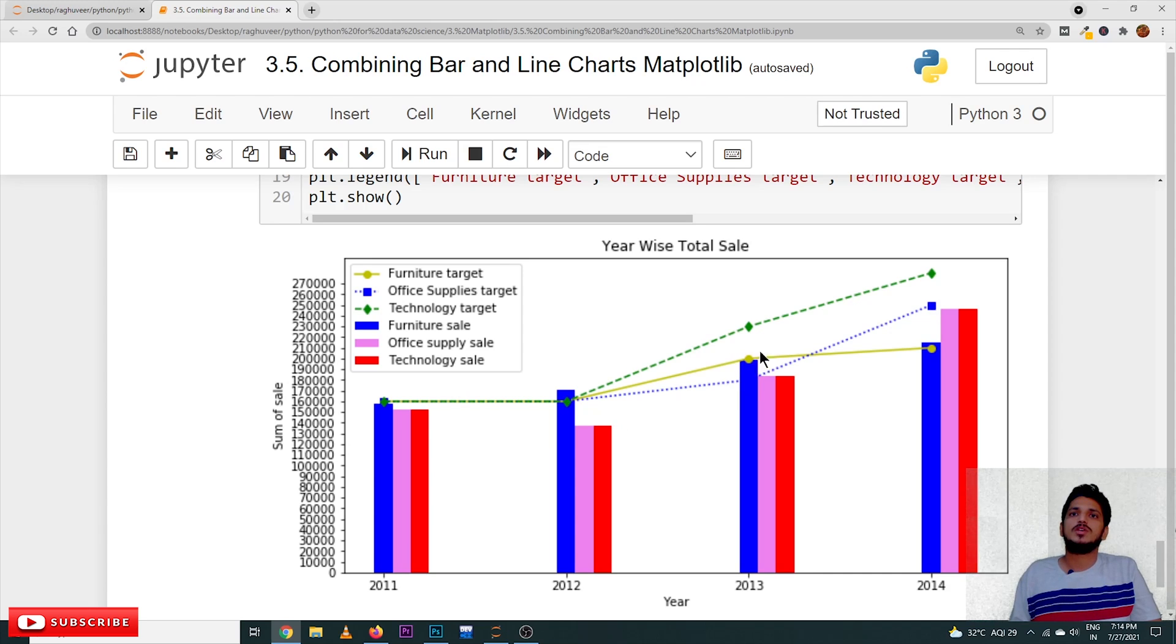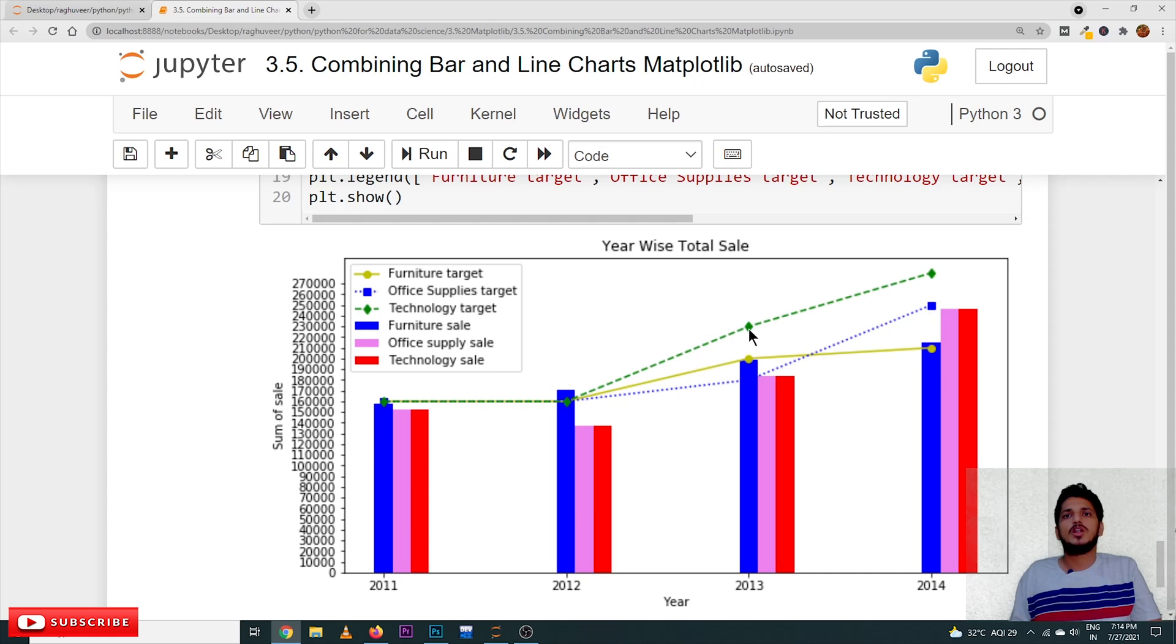The sales has been reached above the target value. Here, the target values here. And we did not reach the target value.